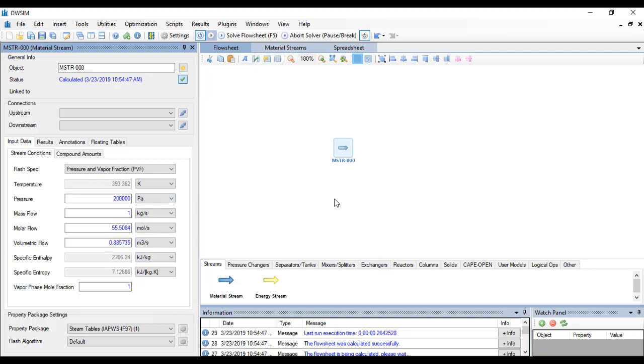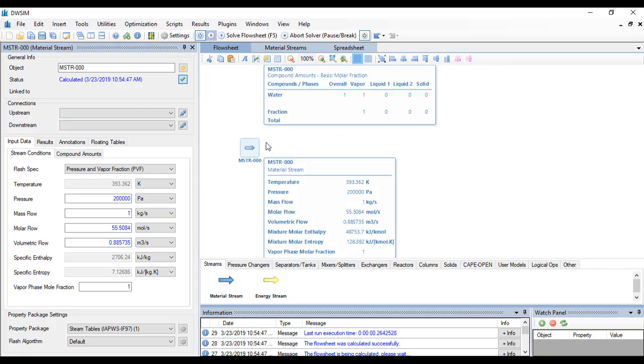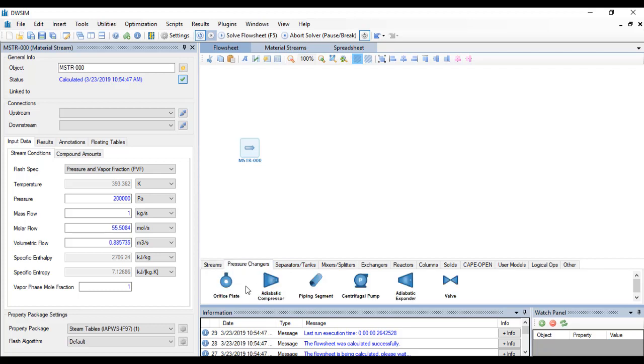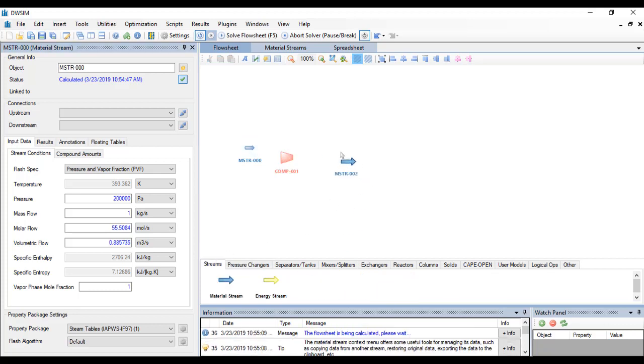The feed stream is now fully specified. We want to go and add a compressor, so that will be under pressure changers and adiabatic compressor. Just click and drag and then add another material stream.